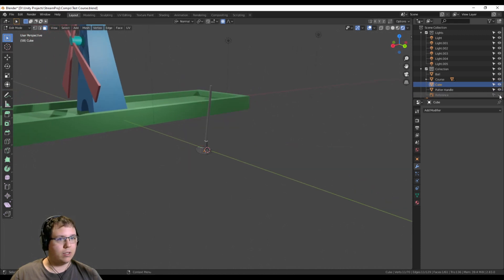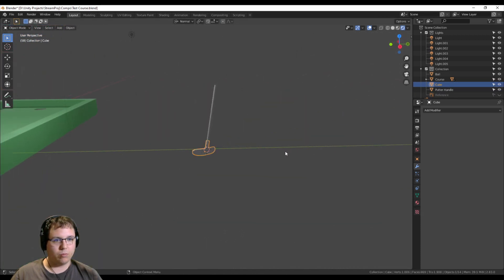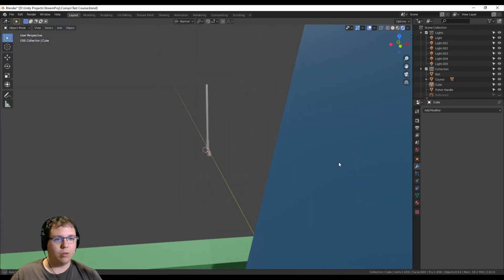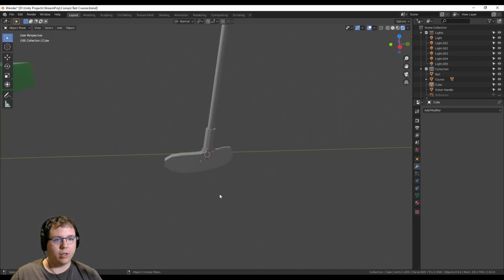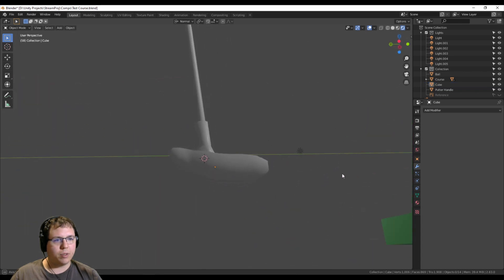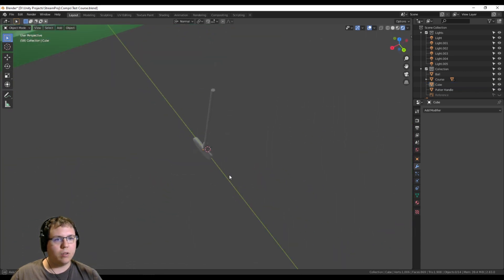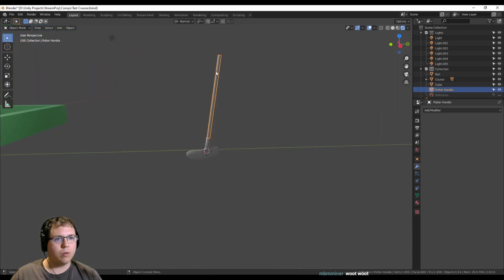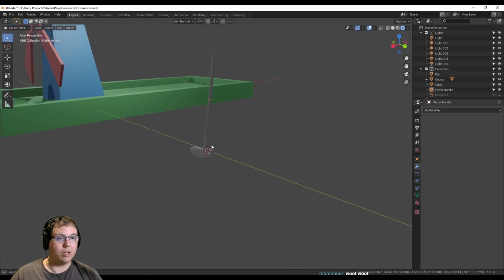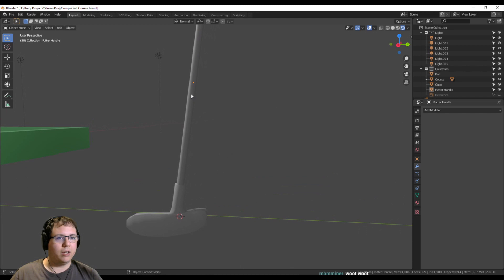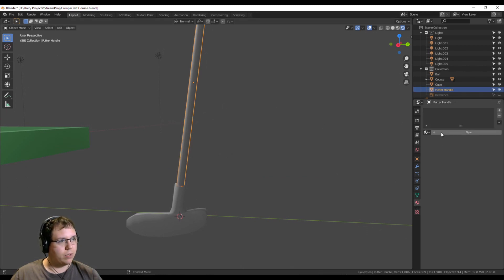If I hide the reference image — we have a putter! I'll shade the whole thing smooth. Looks better like that, in my opinion. Now we just need to material it. The handle will have its own material — 'Putter Handle' — base color should be gray or silver. Let's make it fully metallic, not very rough, just a little bit rough.